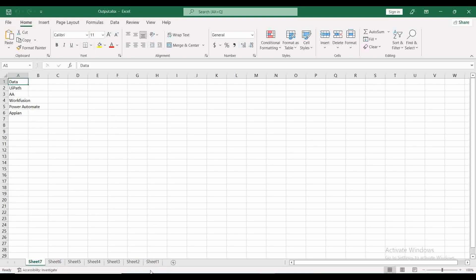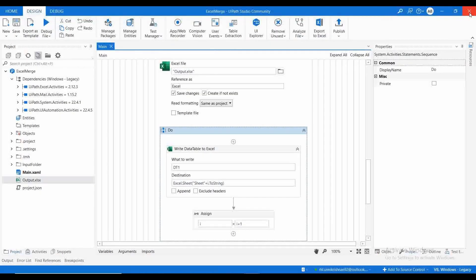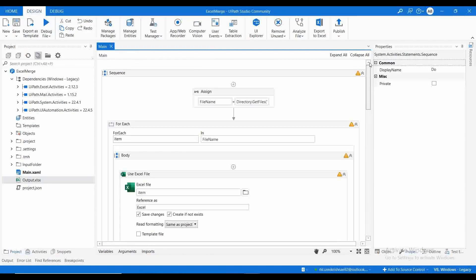Sheet data was copied from the input Excels. Excel 1 had two sheets — those got copied. Excel 2 had four sheets — those also got copied. Excel 3 had one sheet — that also got copied. This is how you can automate this process if there are multiple sheets in your input Excel and you need to merge them to a single output Excel. Thanks for watching the video, bye.